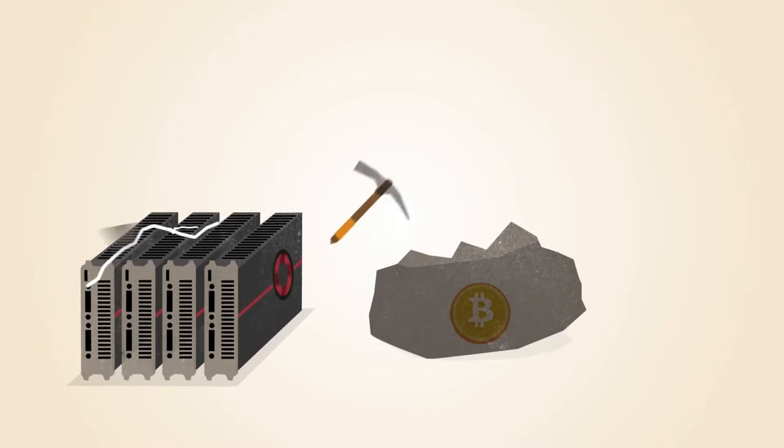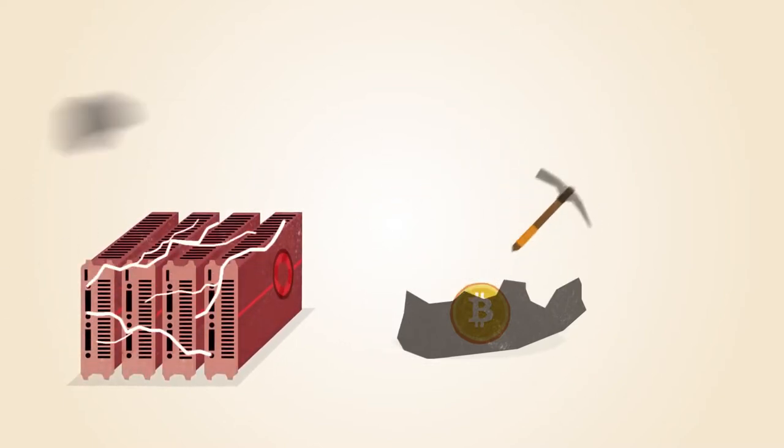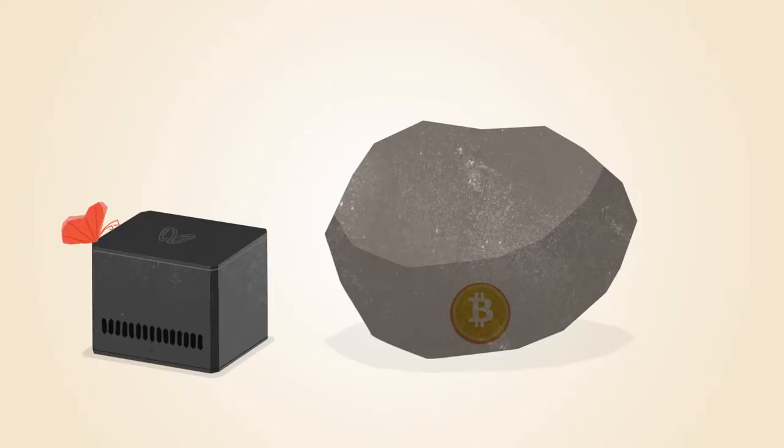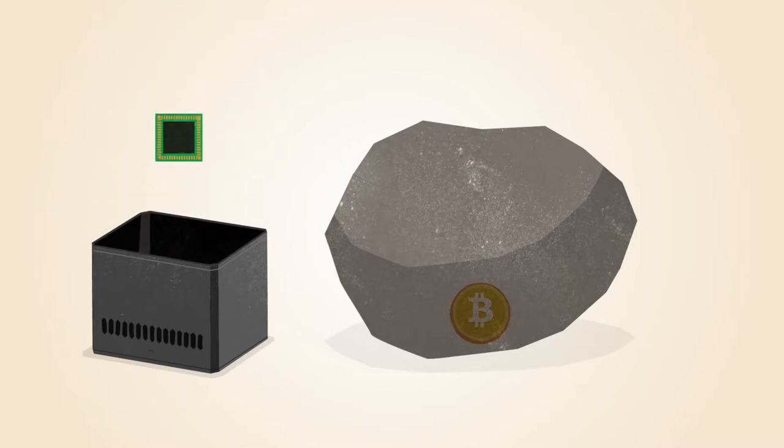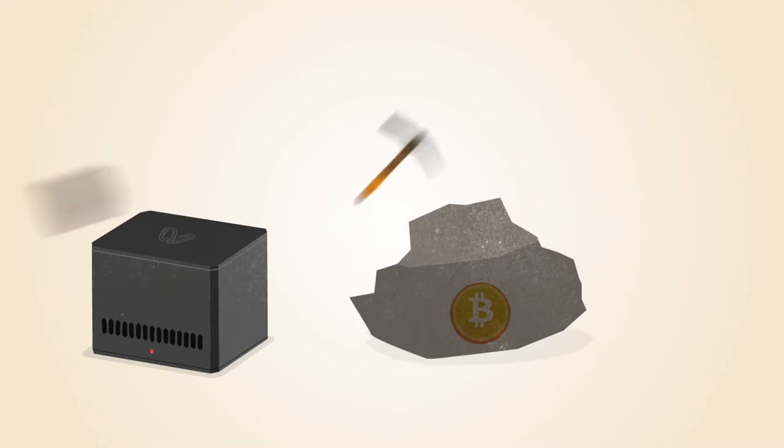Graphics cards are faster, but they use more electricity and generate a lot of heat. The first commercial Bitcoin mining products included chips that were reprogrammed for mining Bitcoin. These chips were faster, but still power-hungry.